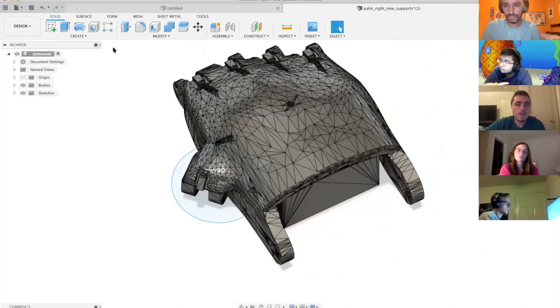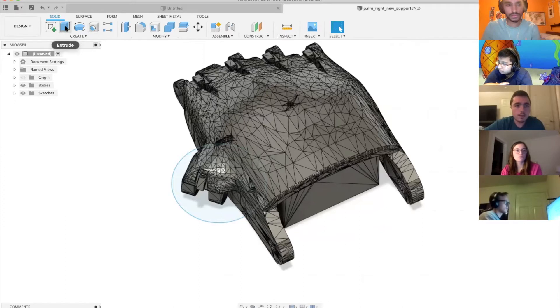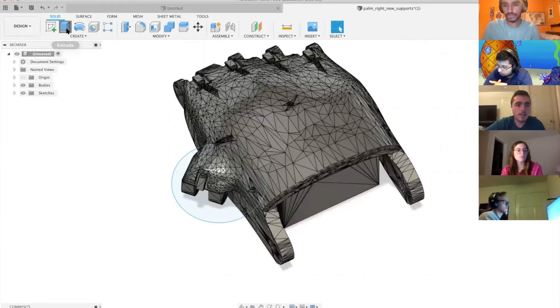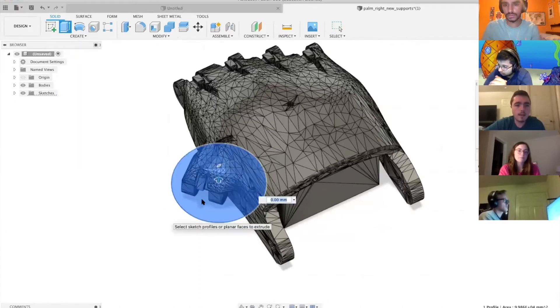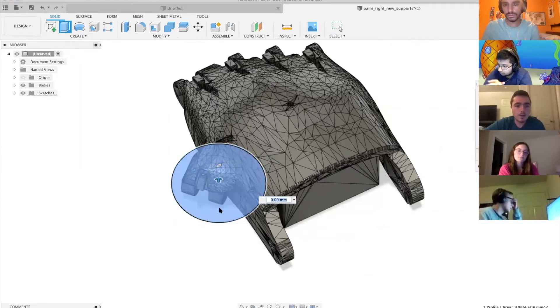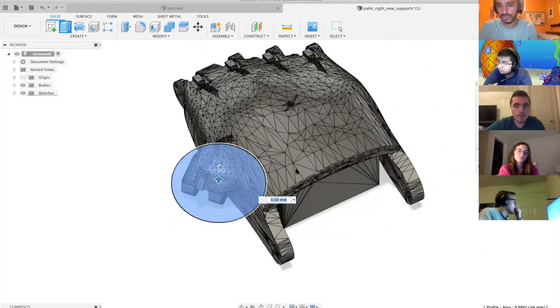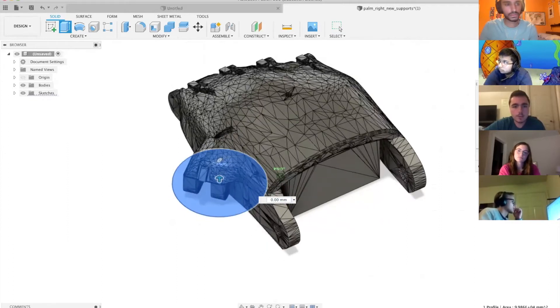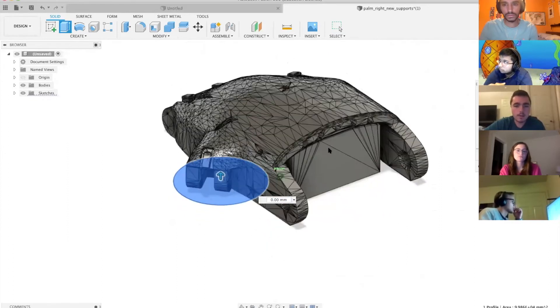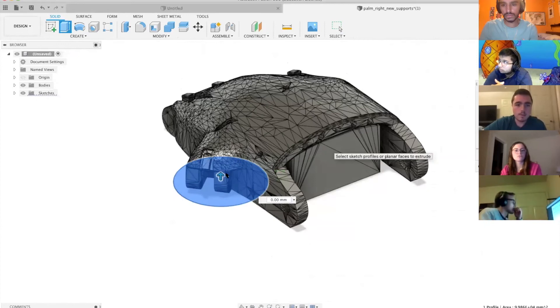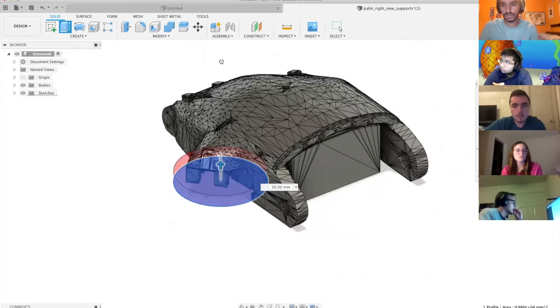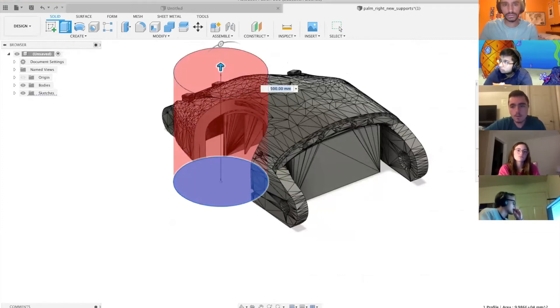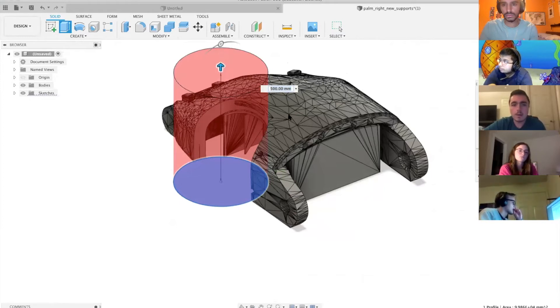Then you're going to hit the extrude icon here under the solid tab. It should automatically select the sketch that you just made. If it doesn't, you can just click on it. Then you're going to drag the arrow up through the object, and it will know to cut through that piece. All you have to do now is hit OK.